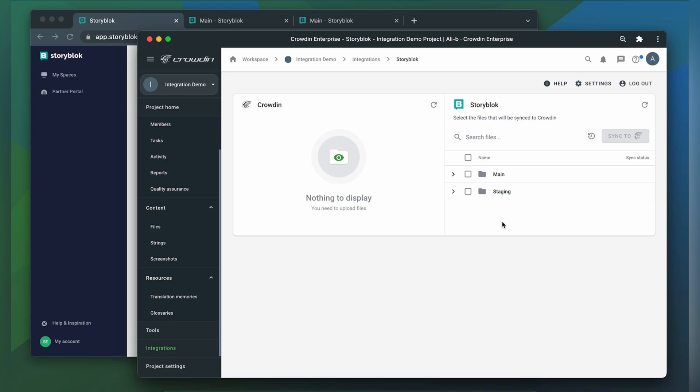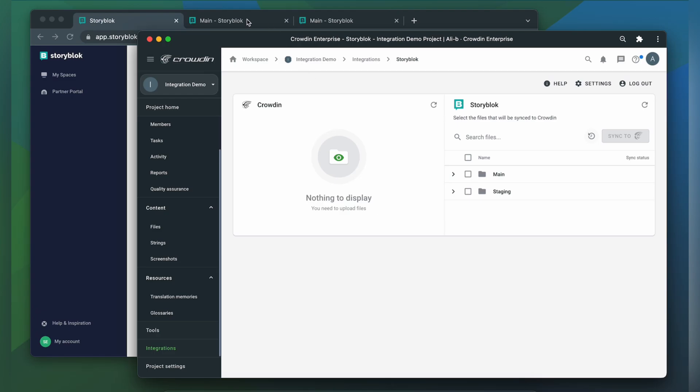But before you can request translations, your Storyblok should be configured properly. First, you should configure languages in your space. You can do it on the space settings page, right here. Fields from your Storyblok components should be configured properly as well.